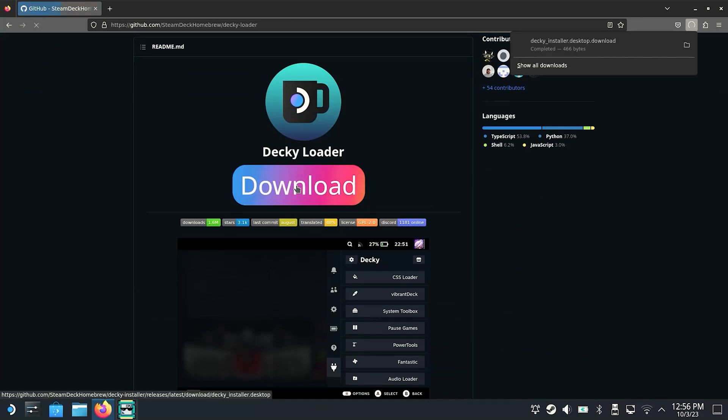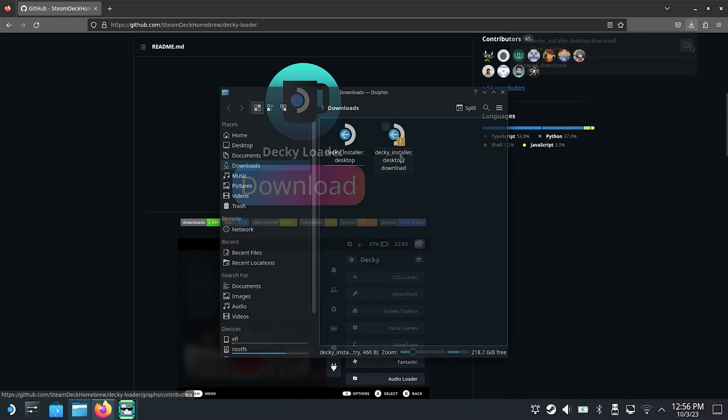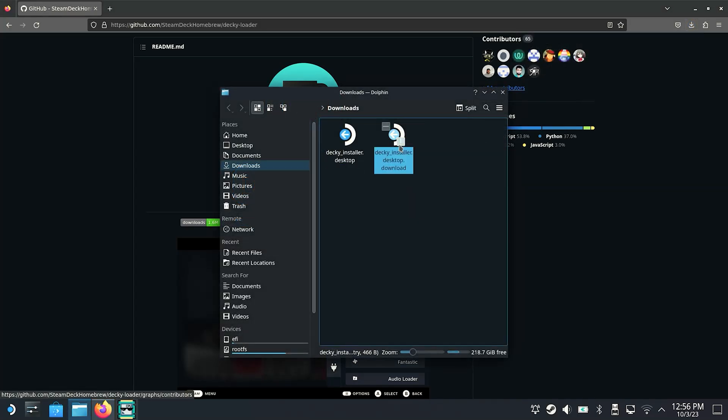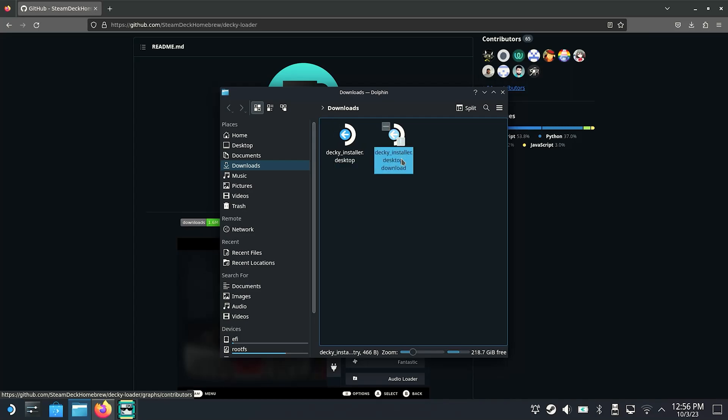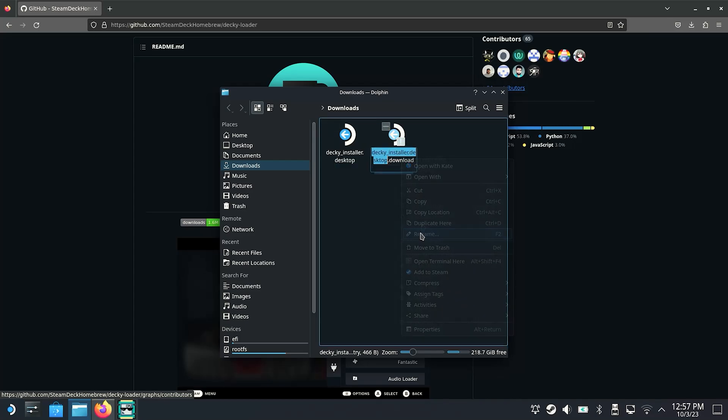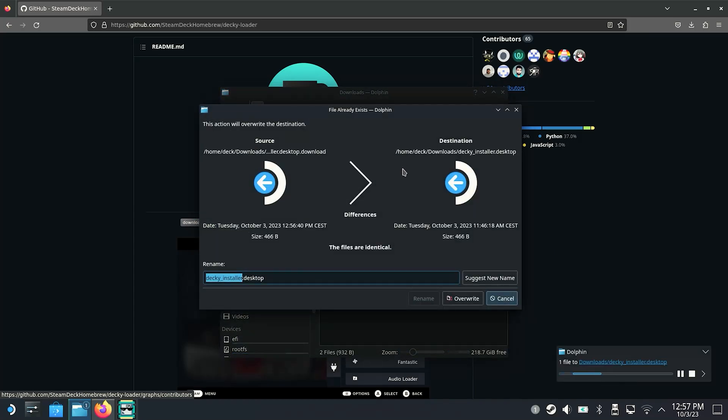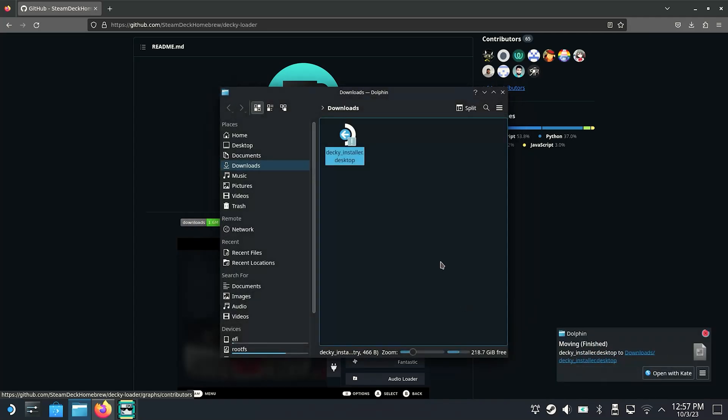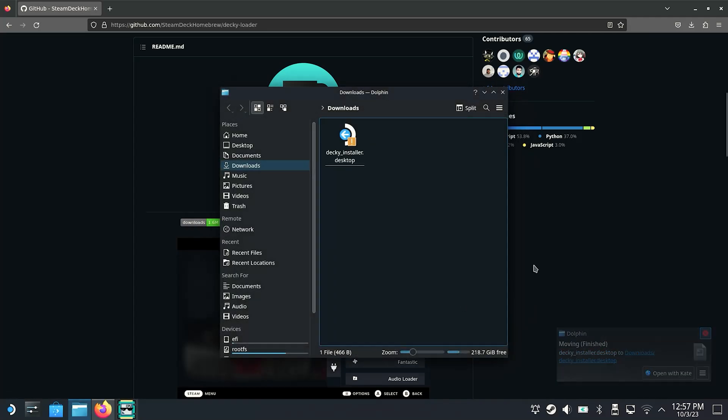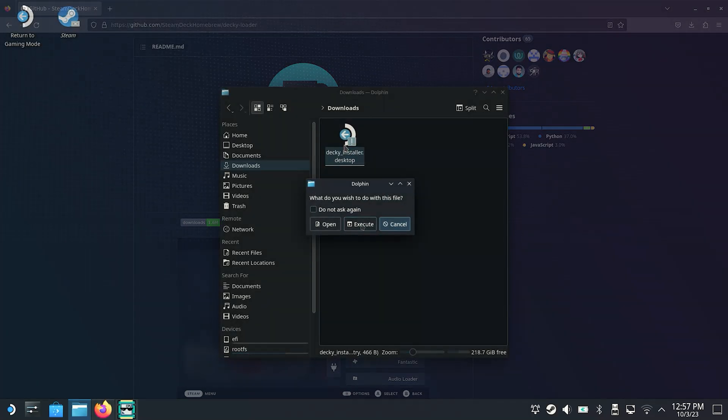The Deckyloader can be downloaded for free here. And after download we have to rename this downloaded file again. Because for installation we remove the ending .download. And then we can easily install the app whereby the Deckyloader automatically installs itself. And at this point your set password comes back because we are installing a new system app. To do this we simply enter our password which we set in the previous step. And the installation works without any problems.